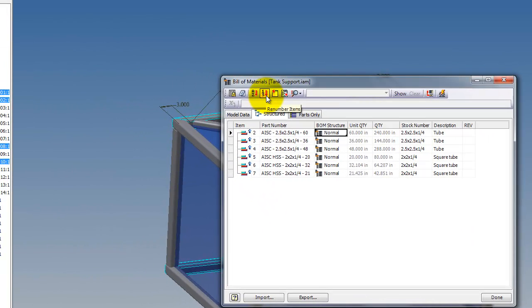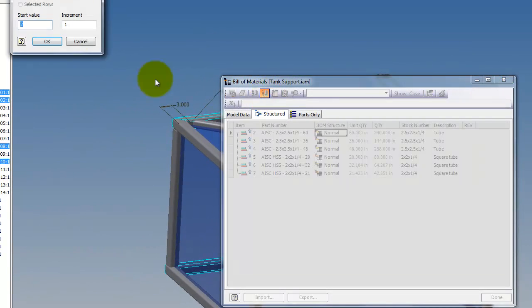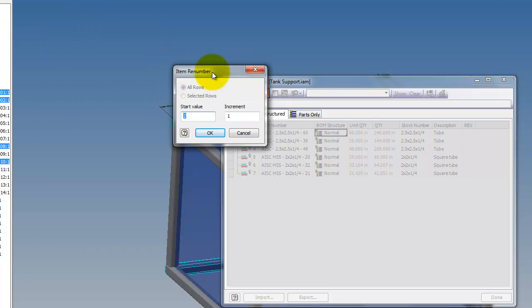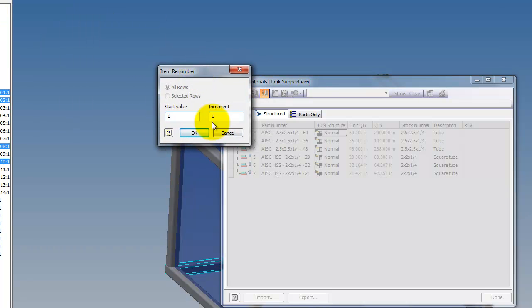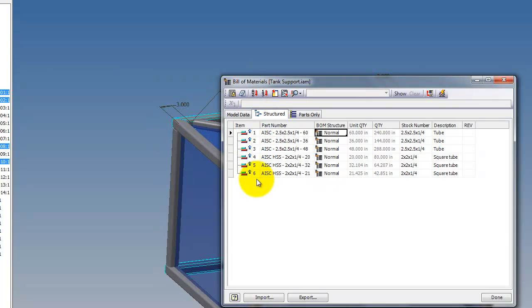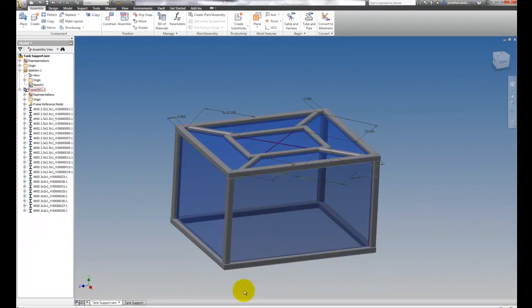Now the numbering sequence is wrong, so let's go ahead and renumber those. I'll start it at 1 with an increment of 1, and inside the assembly I'll give it a new numbering scheme. Select that, and now we have our new numbering scheme.